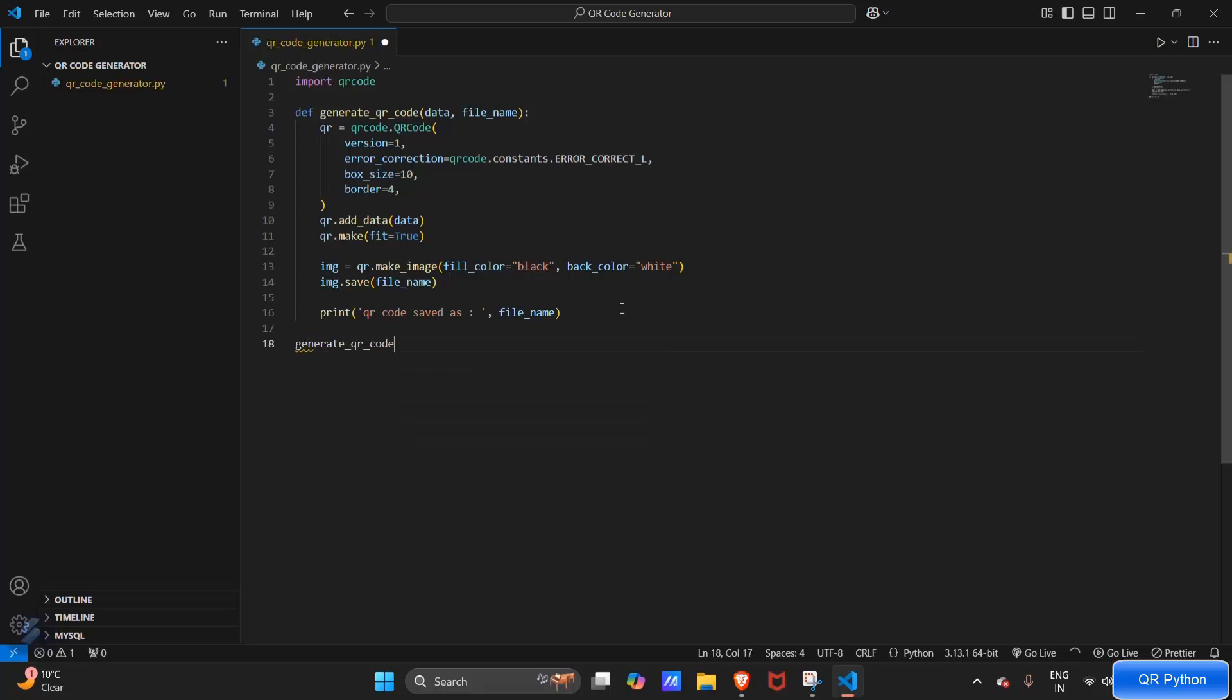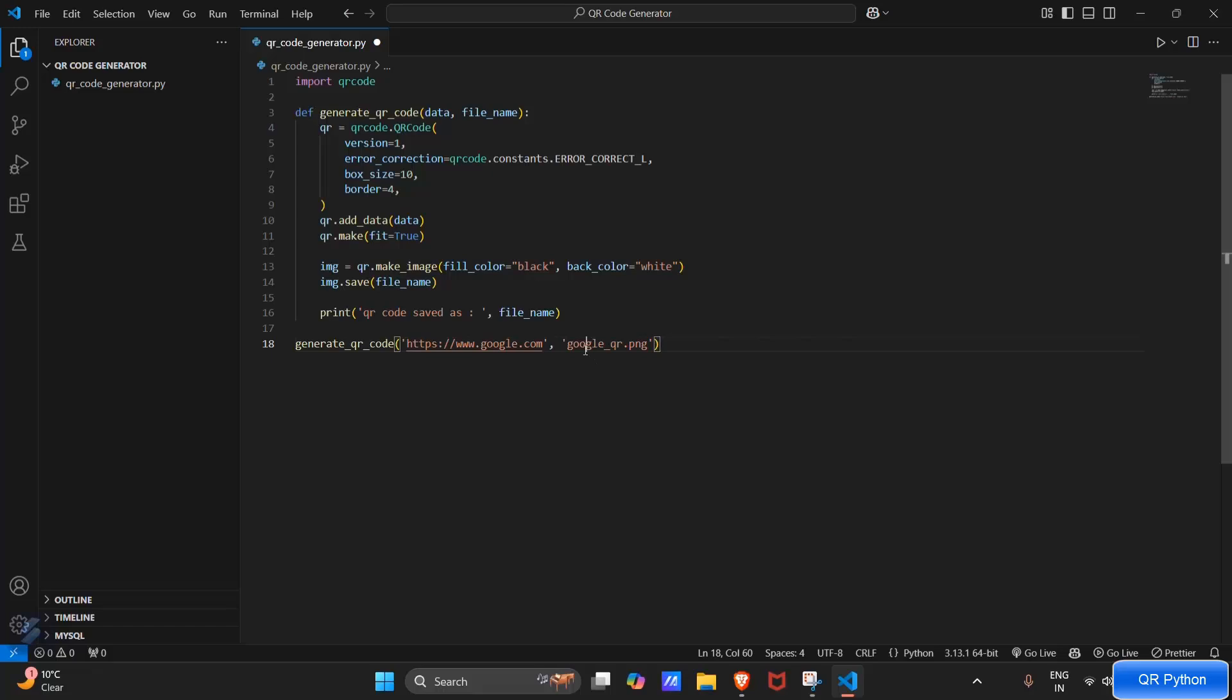Generate_qr_code, and we will go with this example. This will be the name - one dot png - and this will be facebook dot com.